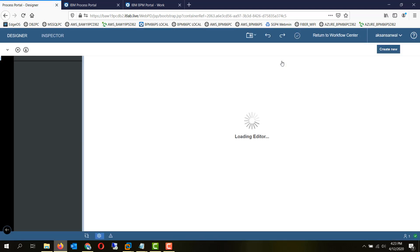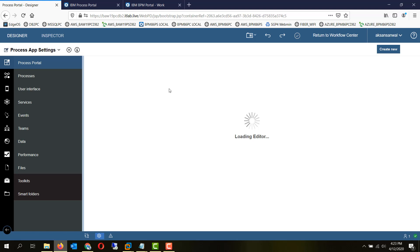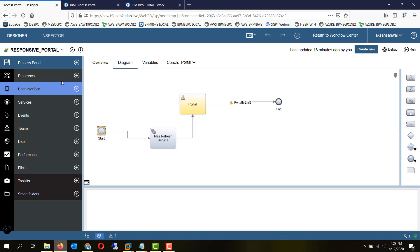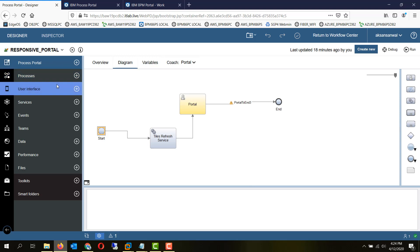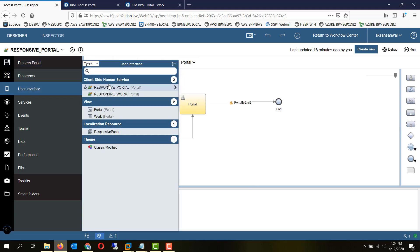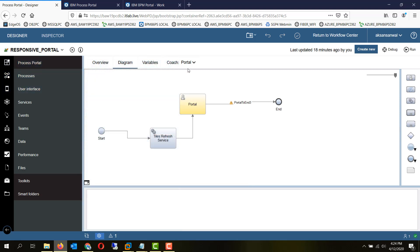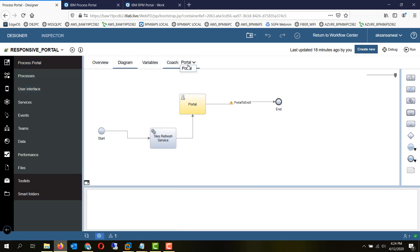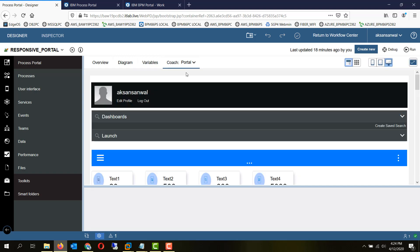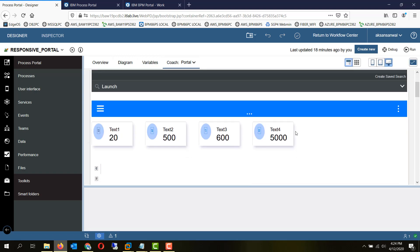Taking a quick look at the process portal application, there is a client-side human service called responsive portal, and within this we have a regular coach with a bunch of coach views inside it.